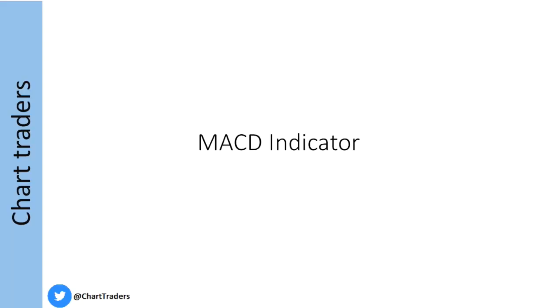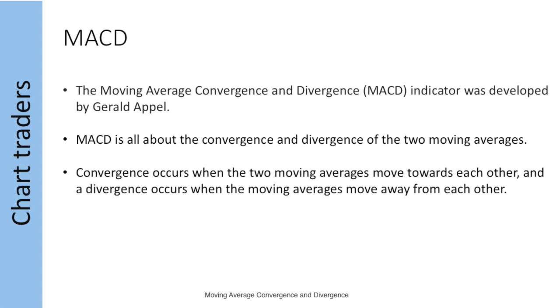Welcome to Chart Traders. Today you will learn the MACD indicator, how to trade using the MACD indicator, and at the last we will analyze the performance or accuracy of the MACD indicator. So what is the MACD indicator?